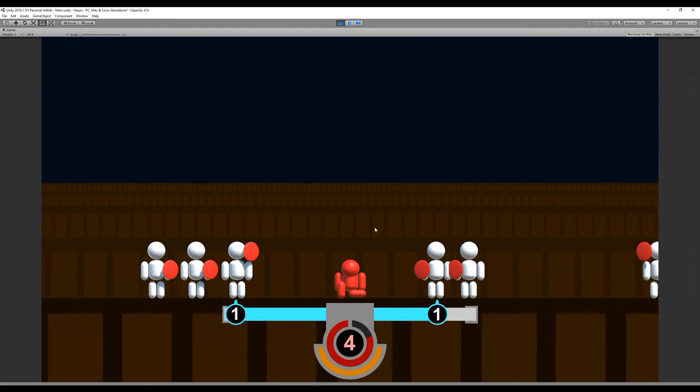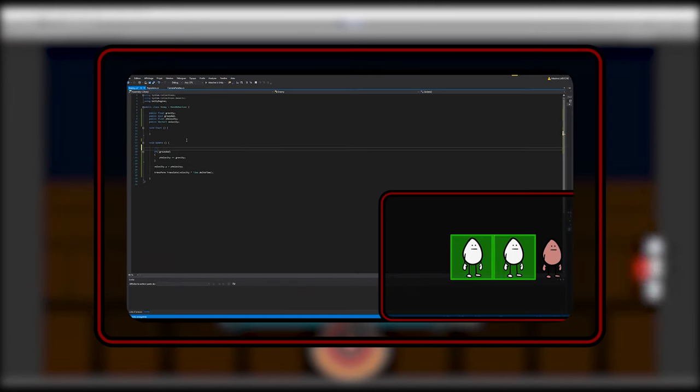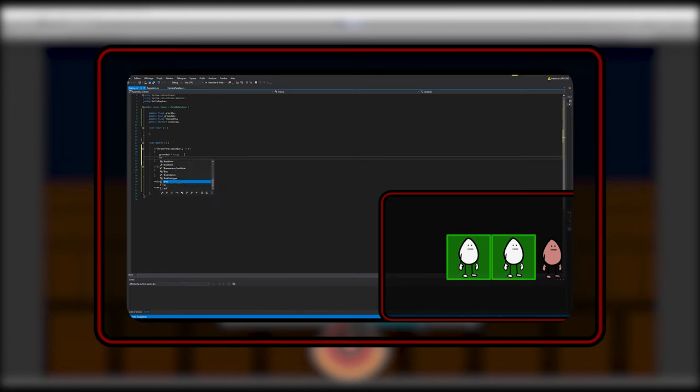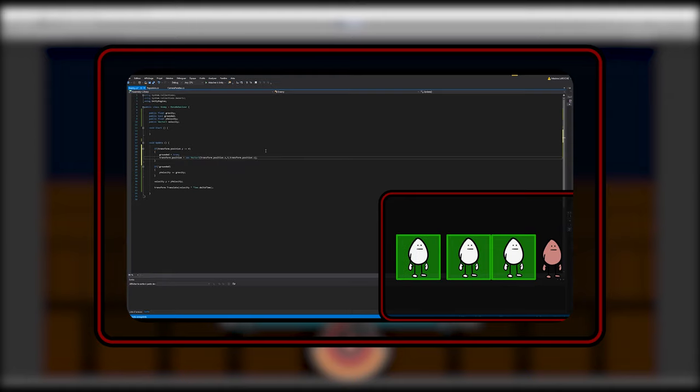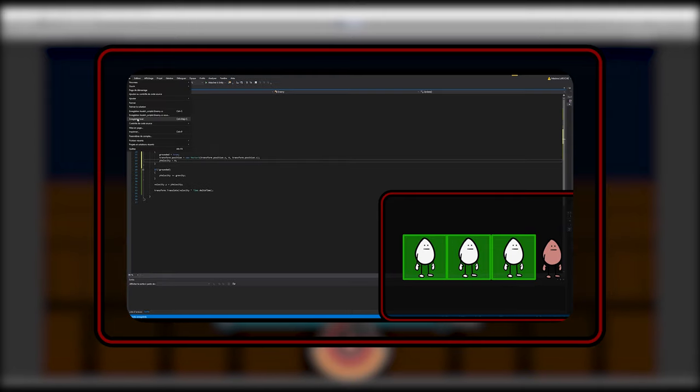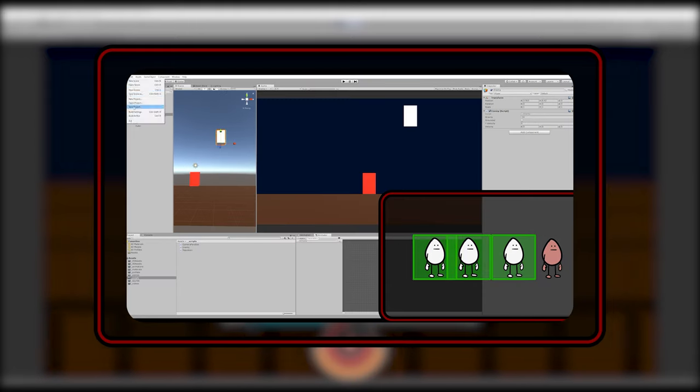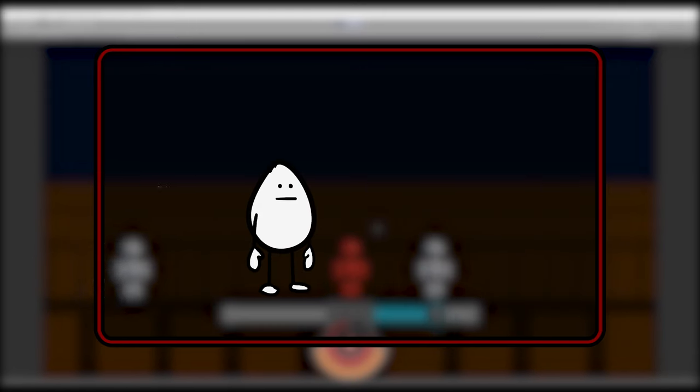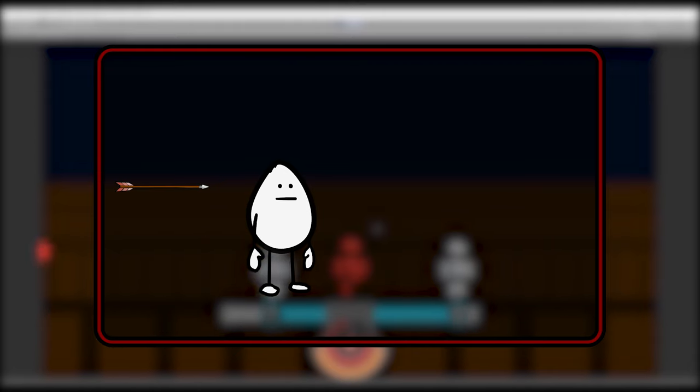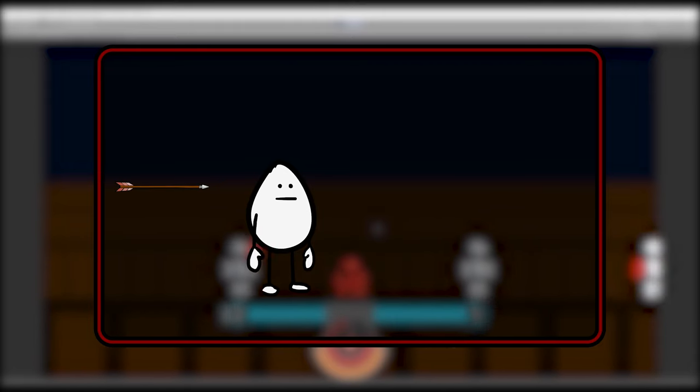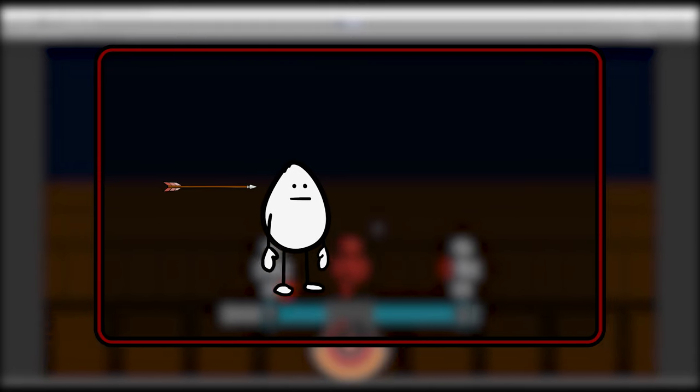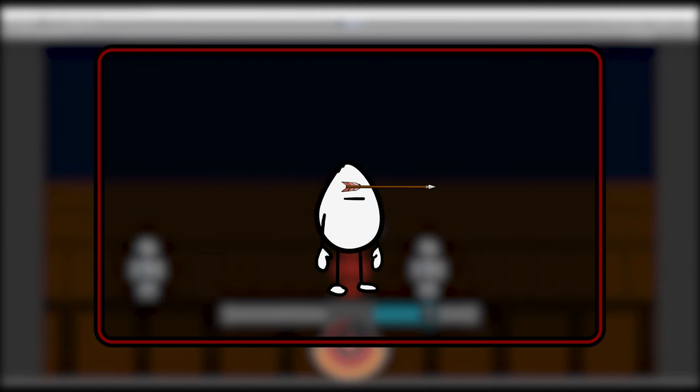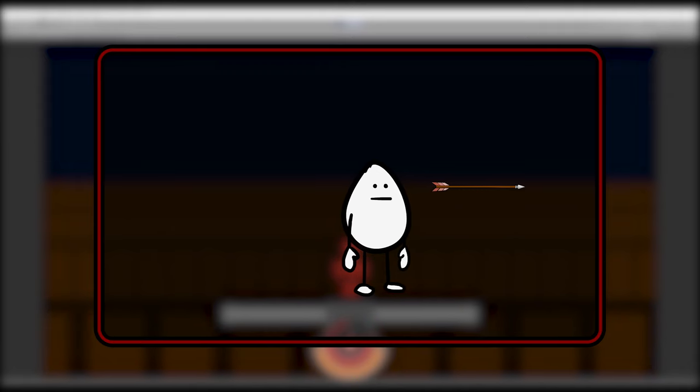Here's how it works. The enemies we made so far cannot pass through each other while they're moving. They push their neighbors around when they collide between themselves. Arrows, on the other hand, do not share this characteristic. They will go through enemies on the battlefield, as well as being faster than them.